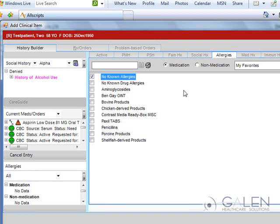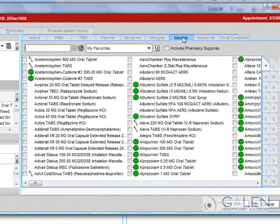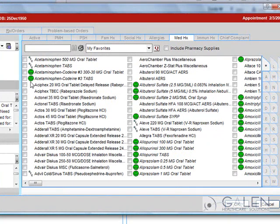When adding a medication to a patient's history, the system will display a formulary status icon next to the drug name, indicating whether the patient's pharmacy benefit plan covers the drug. A green smiley face indicates the preferred formulary, while the yellow face would indicate an approved formulary. If you saw a red frowny face, this indicates that the medication is a non-approved formulary.